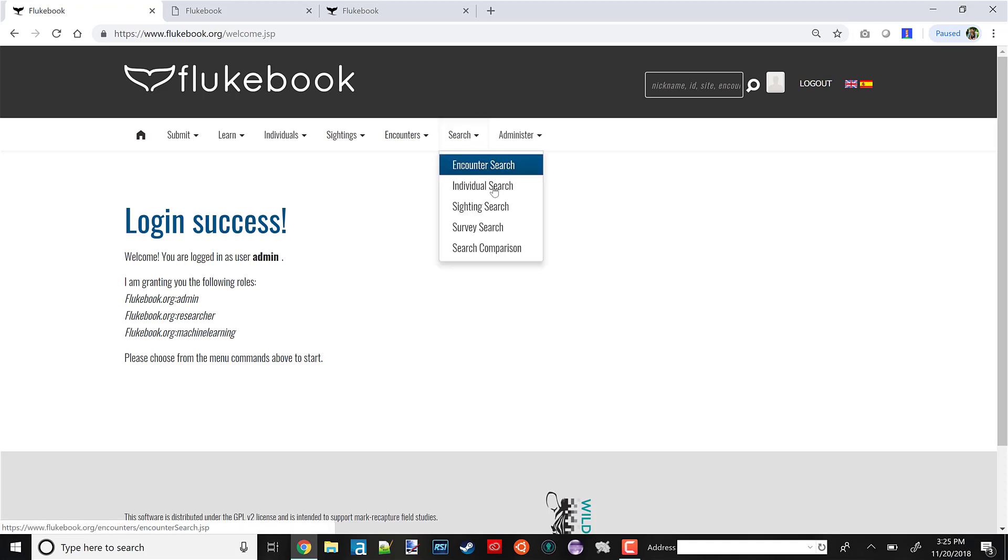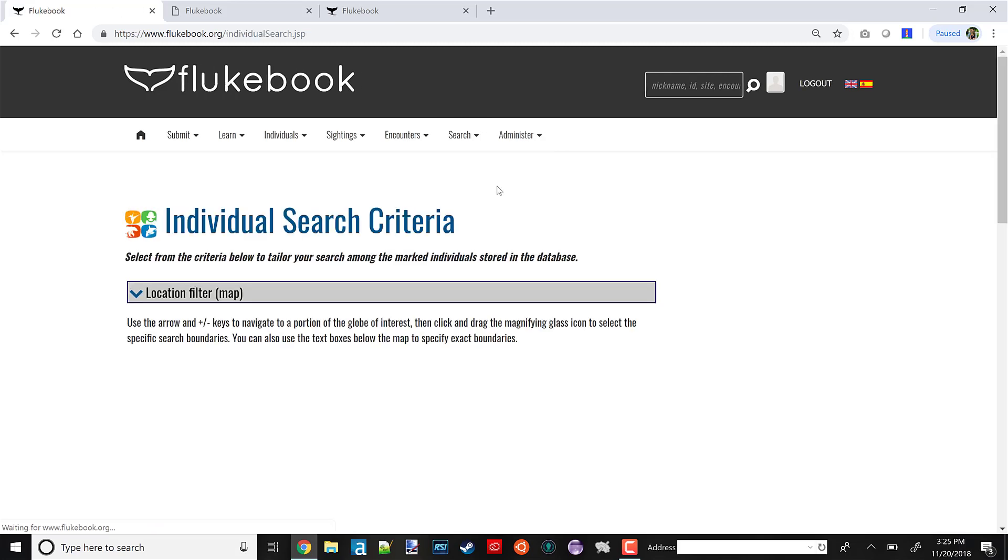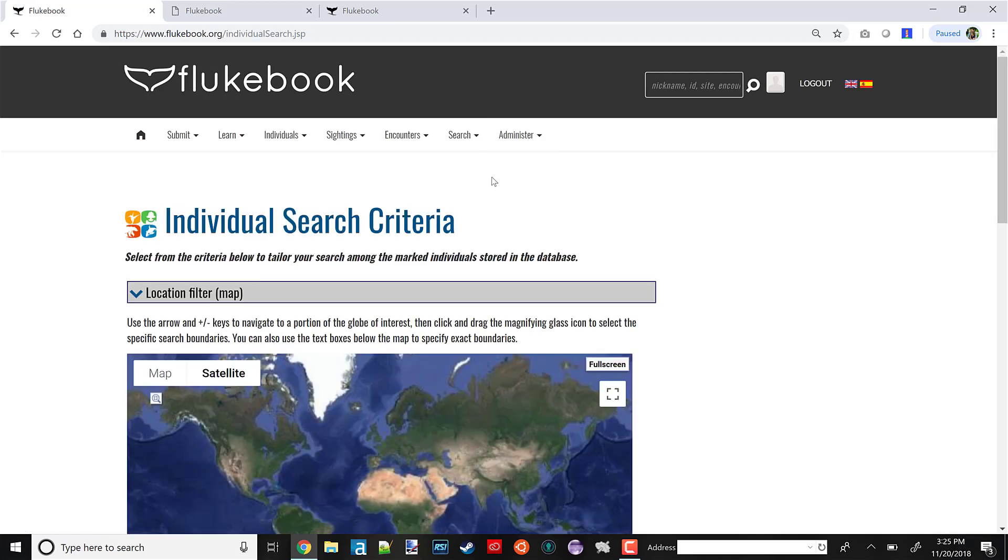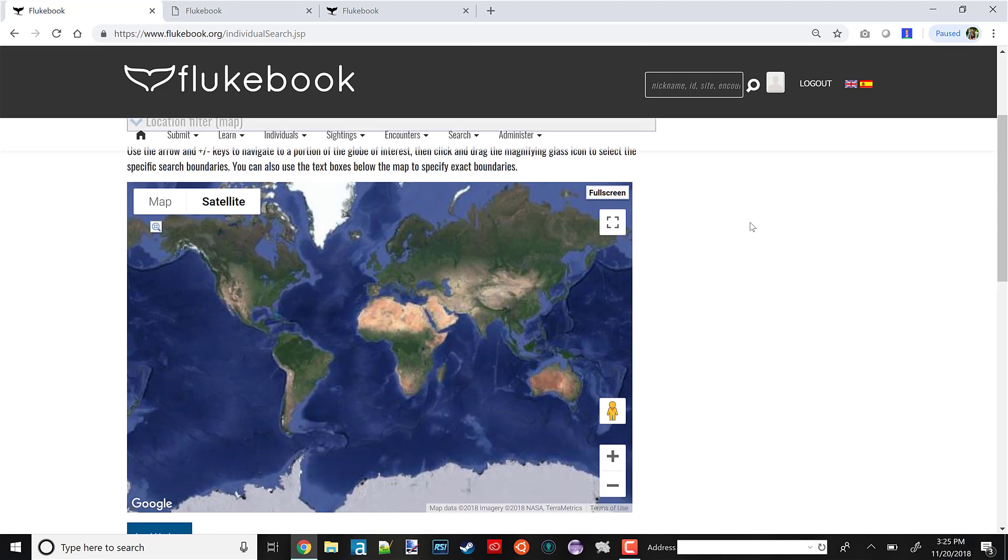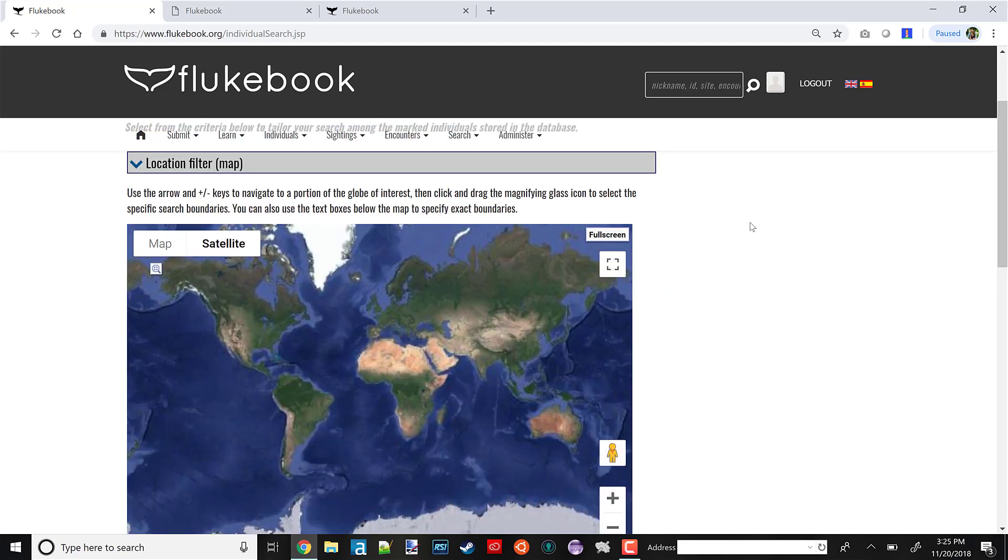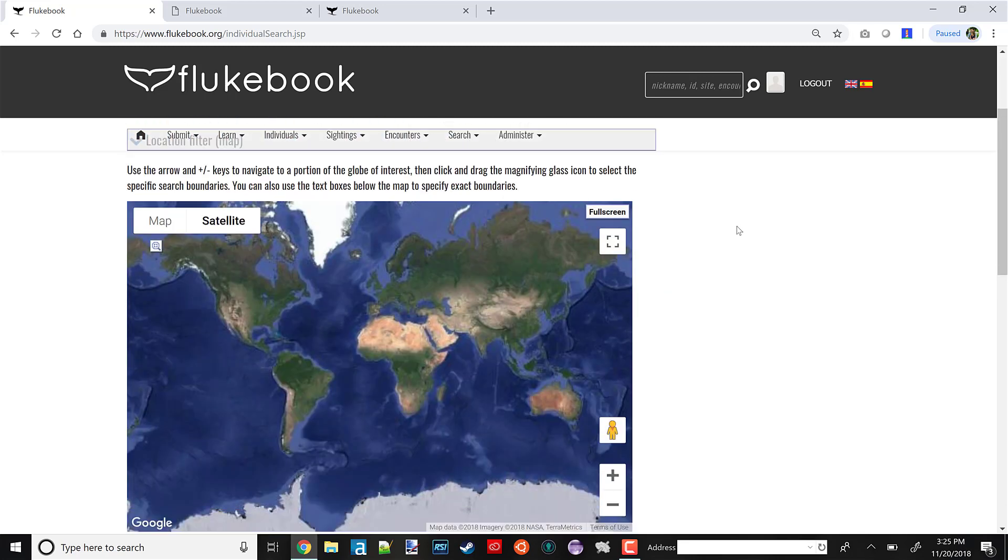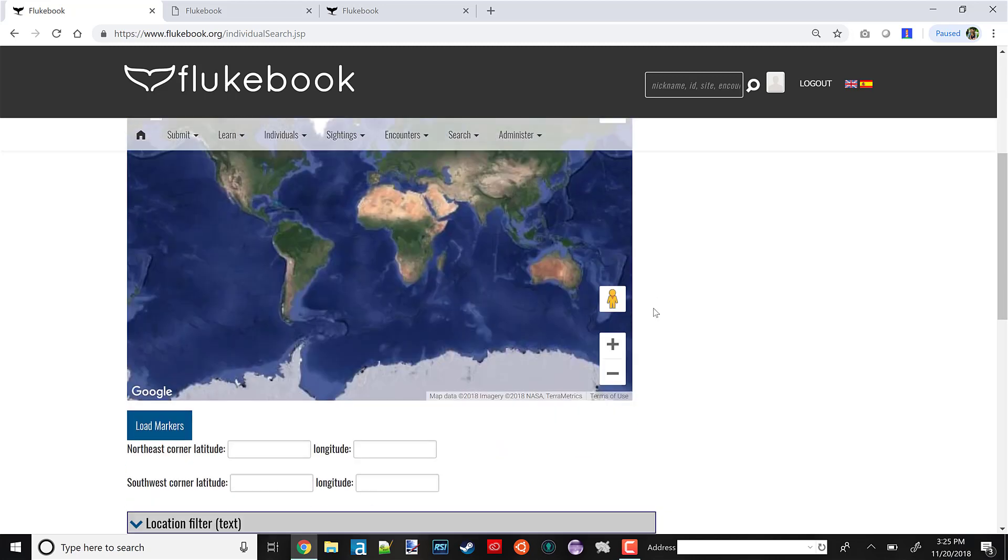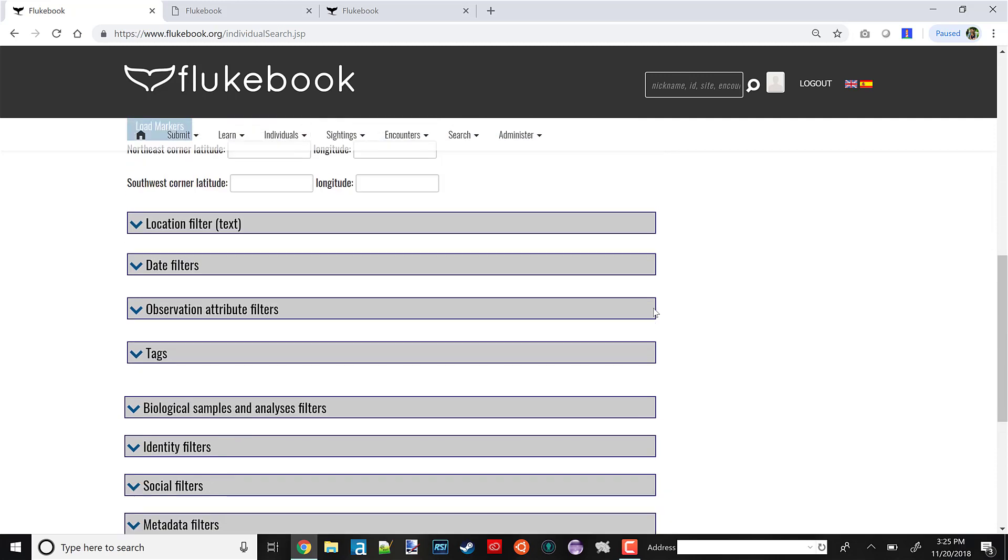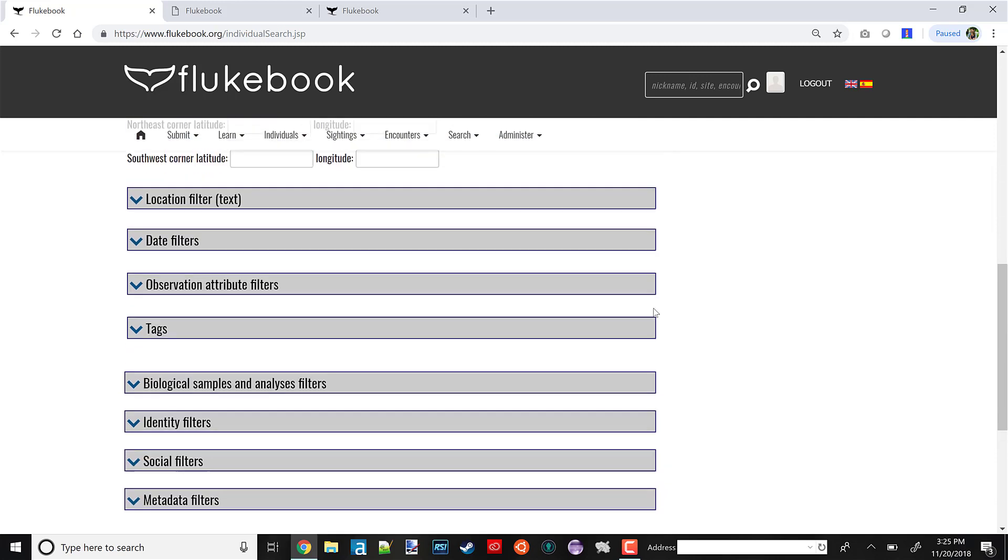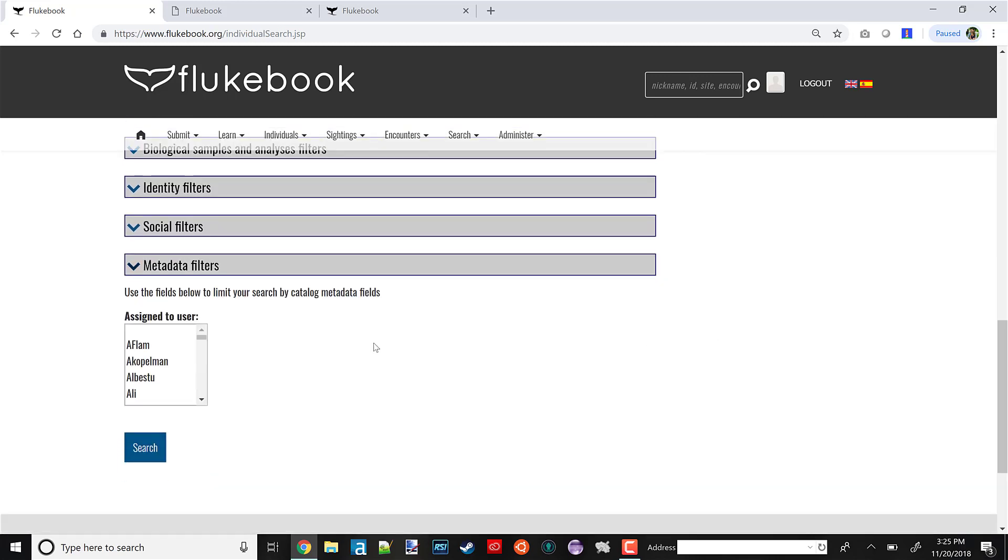You could search for encounters, individuals, or sightings, depending on what you're most comfortable with. I like to use the individual search because for this purpose, I'm just looking for an individual that has a lot of photos so I can validate the computer matching. Here's our search page. Most of our search pages look pretty similar. At the top, you have a map where you could outline an area to search. Underneath that, we have all sorts of options to filter on pretty much any field of data that's stored on Flukebook.